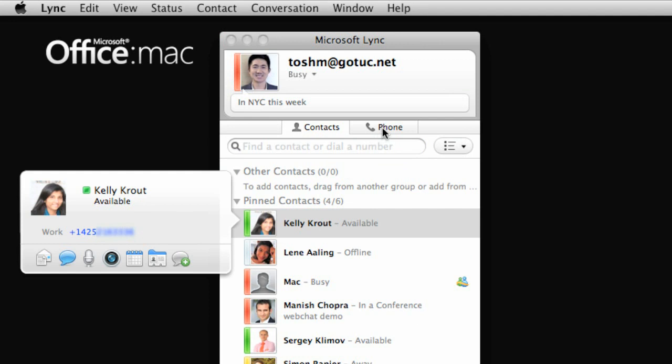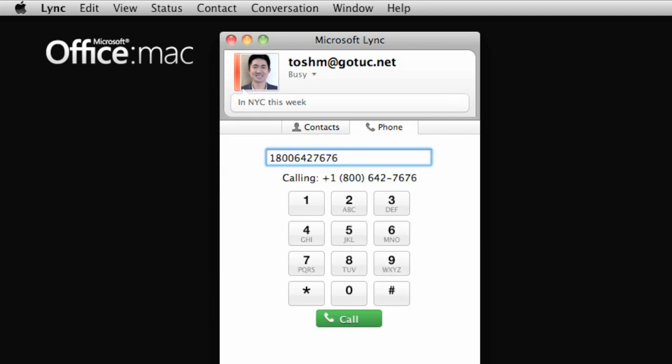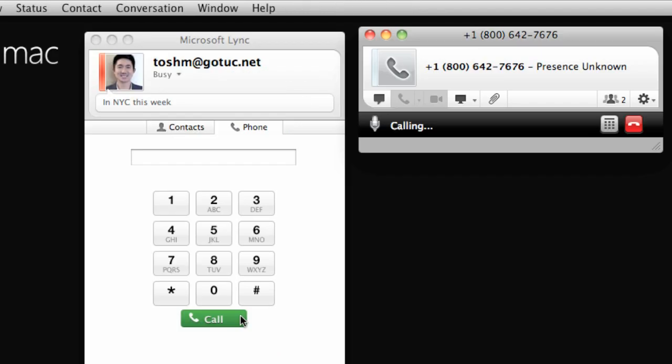Also, from the phone tab, you can make voice calls both inside and outside your organization. Thanks for calling Microsoft.